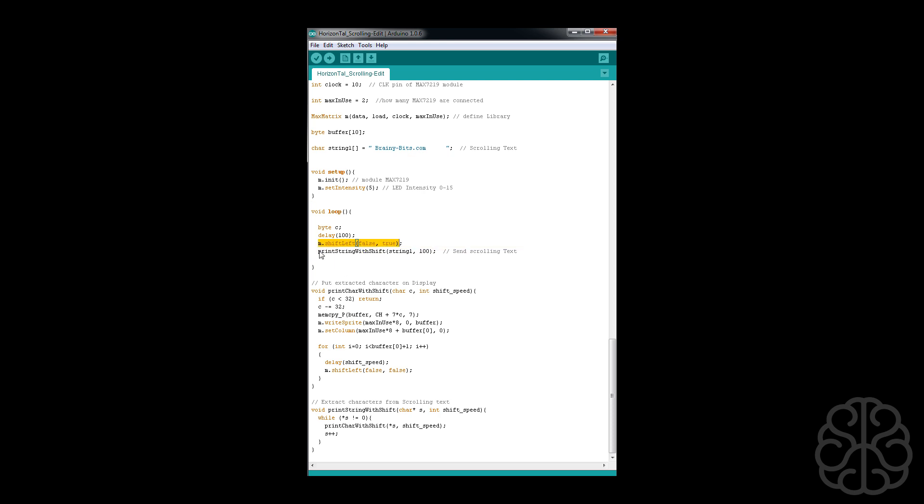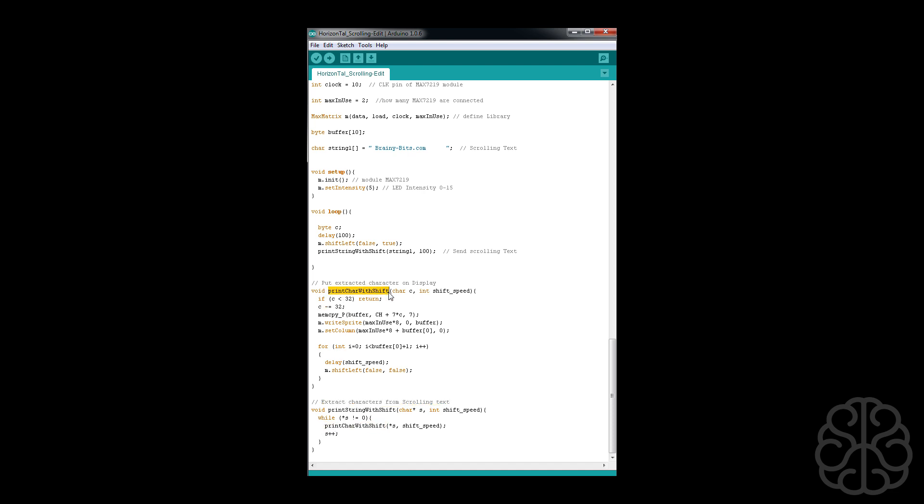So what we're doing, we're calling this function called print string with shift register. We're sending it the string, the scrolling text which is brainybits.com, and it's going to go to that right there. This extracts the characters from our text, basically one character at a time, and then it sends that to this function here which will display it on the module.